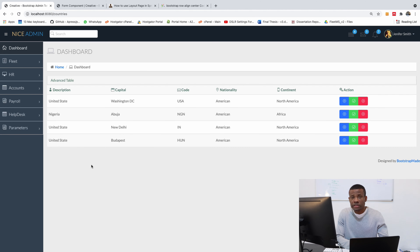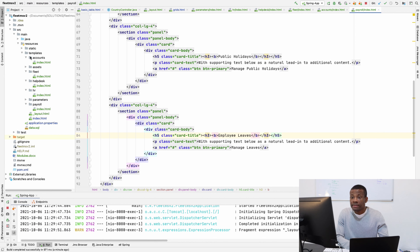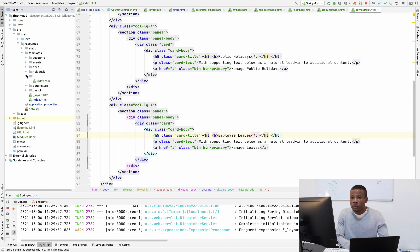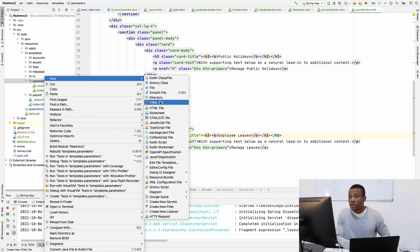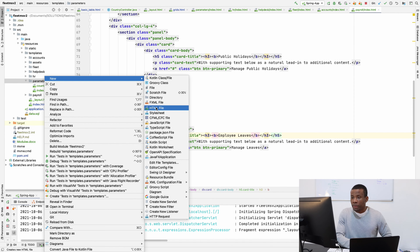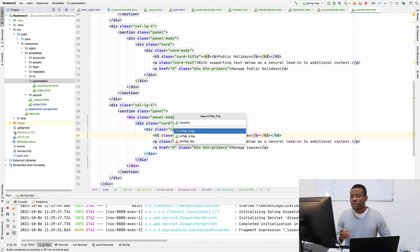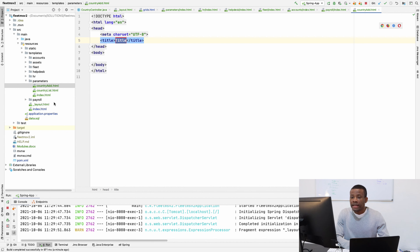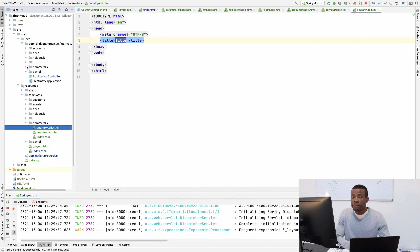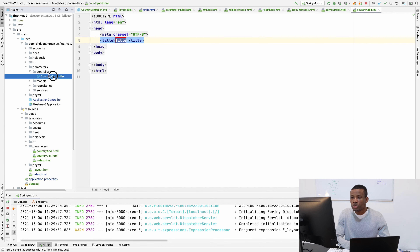The first thing we want to do is go to the templates and create a new page for adding a country. Under Parameters we have the country list, so we are going to create a new page called 'country add'. We'll have country list, country add, and country edit — this way we avoid using JavaScript and follow best practice. I'm also going to add the controller method for it in the Parameters module under controllers.